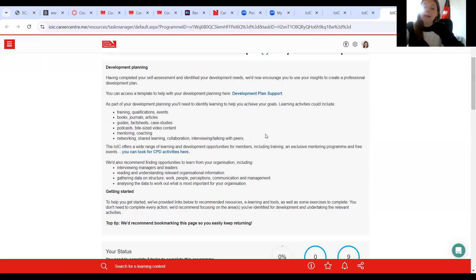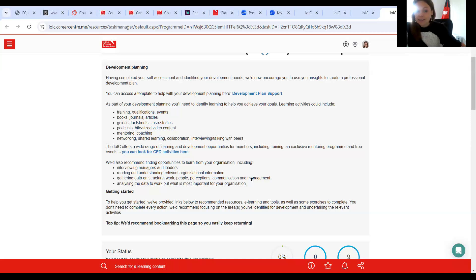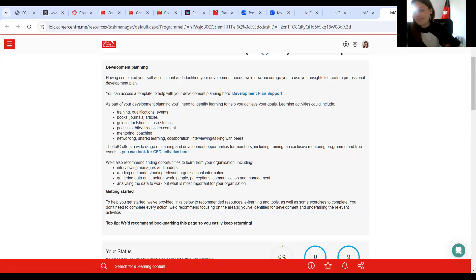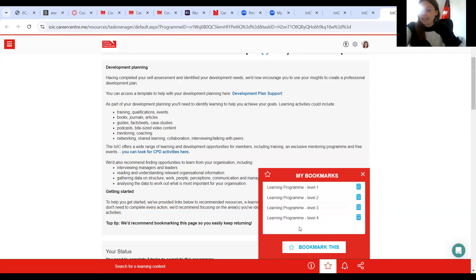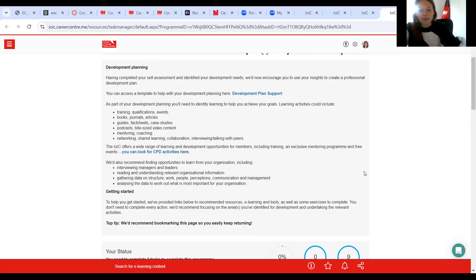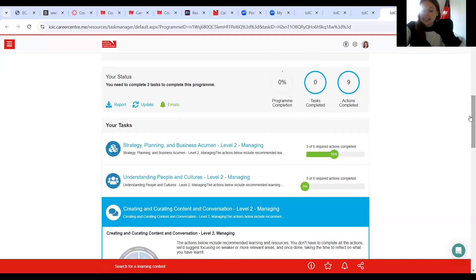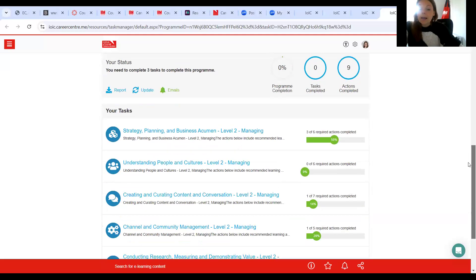So top tip here — scroll up to the top, it gives you more information. We would recommend using the results from your report as part of your development planning processes. So you want to go ahead and set your objectives — if you need a template for that, there's a link there. And as part of your development planning, you'd need to be identifying learning to help you achieve those goals. We've pulled out a few bits here that could be learning activities — remember, they don't just have to be things you're going and doing externally; there might be things you can do inside your organisation or with your clients. These are tailored towards whichever level you have assessed yourself against. At the IOIC, we have quite a few CPD opportunities, a lot of them free for members. So top tip — for all of these important pages, we recommend bookmarking them. You can bookmark as many pages as you like and easily return at any point.